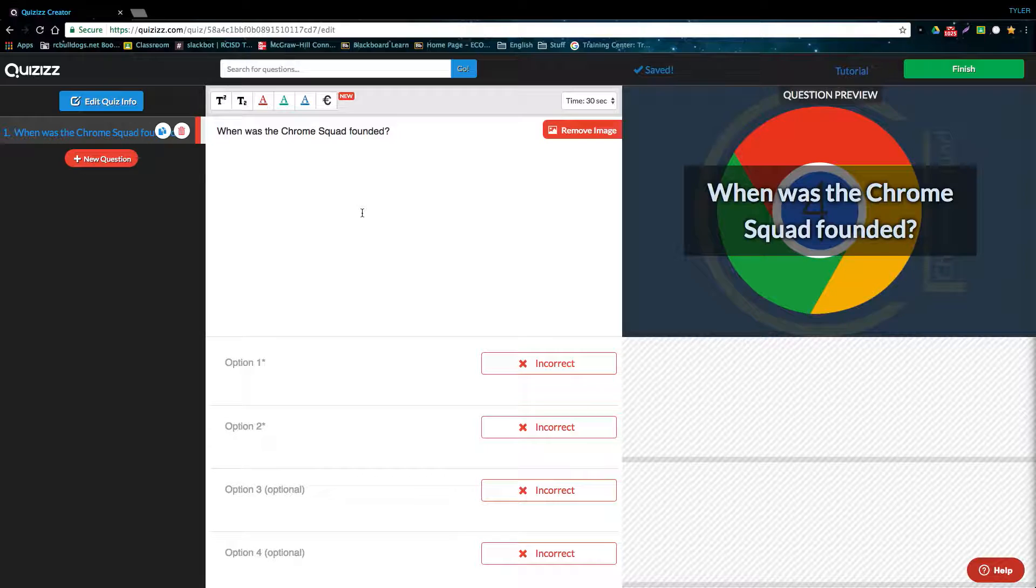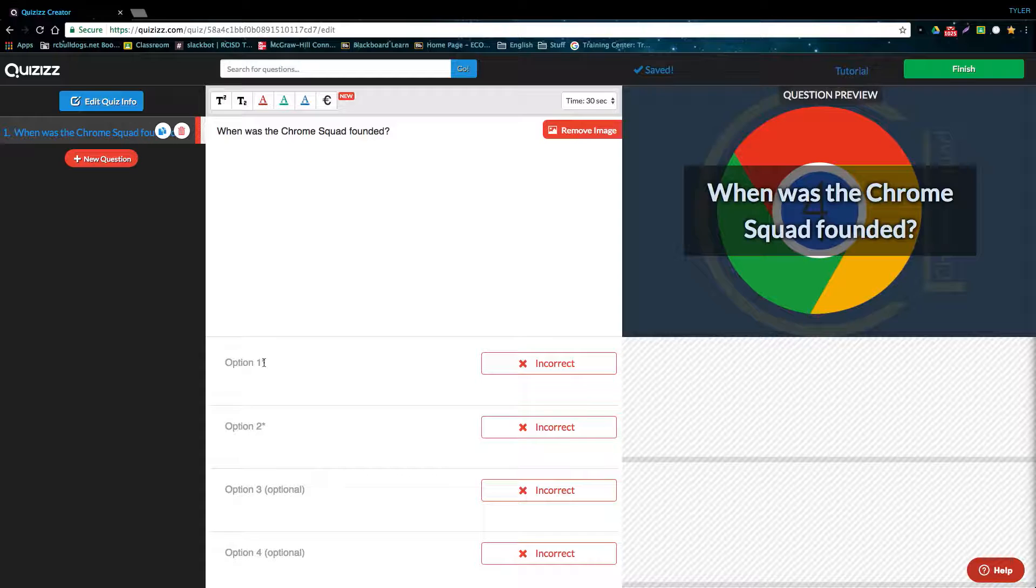As you see, on the right side, I can now see what the actual question will look like in a full quiz. Now, let's move on to adding answer choices.